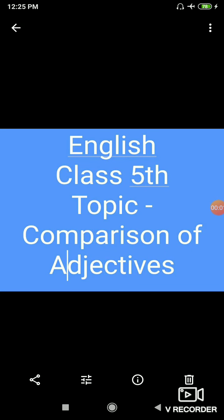Hello dear student. Today I am teaching you English for class 5th. Our today's topic is comparison of adjectives.